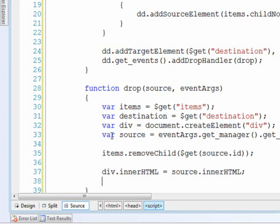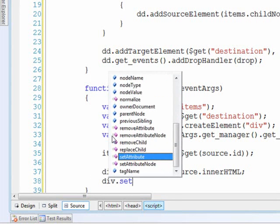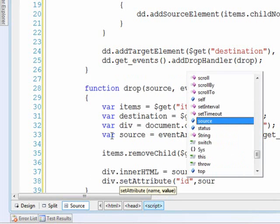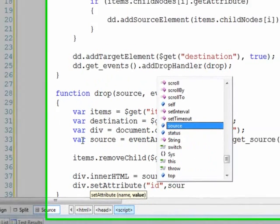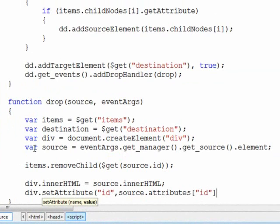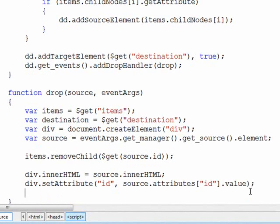So with the div, we will do a set attribute, and we'll set the ID equal to what the source's ID was. Now we run into an issue here of how the browsers do things. Internet Explorer, when you're setting the CSS class, you have to use the class name key in order to set the class attribute.